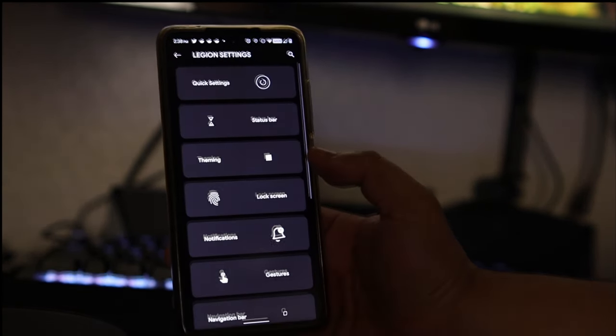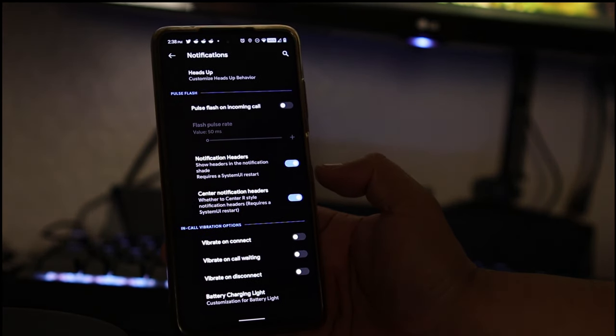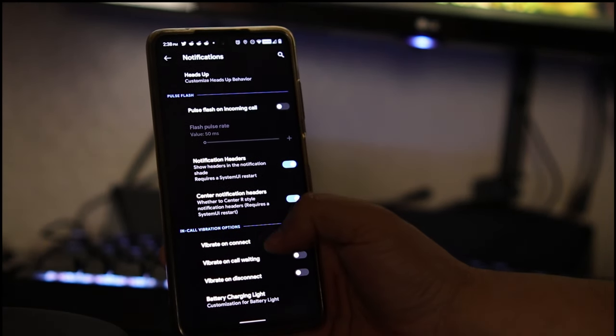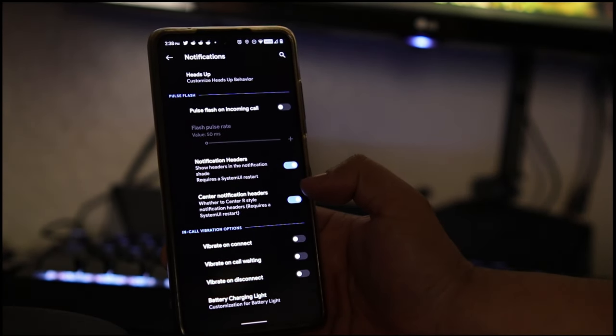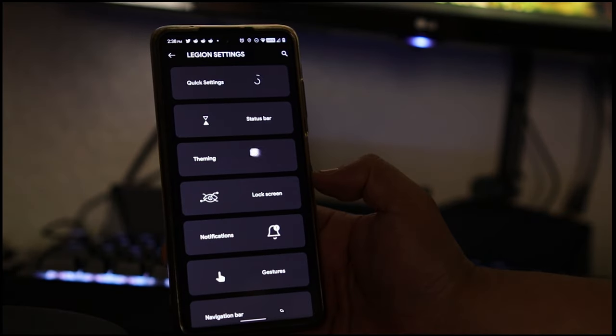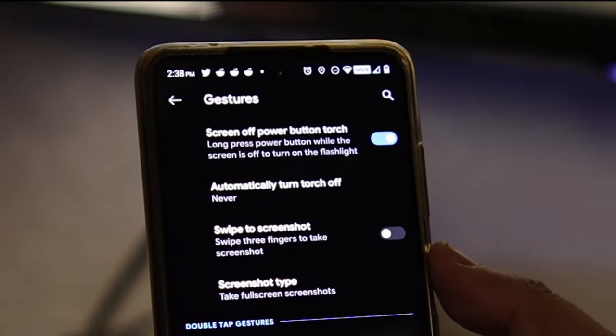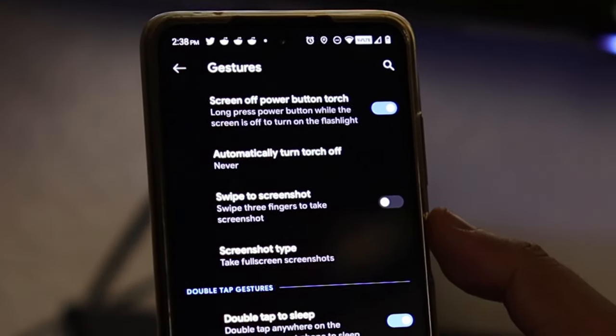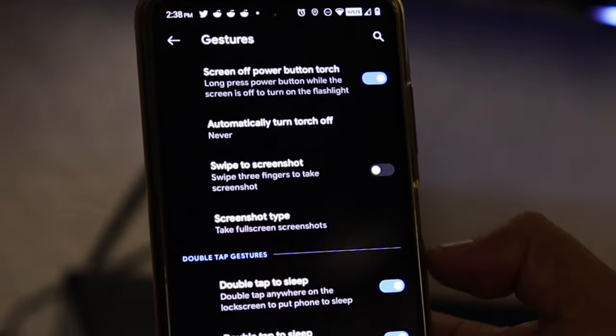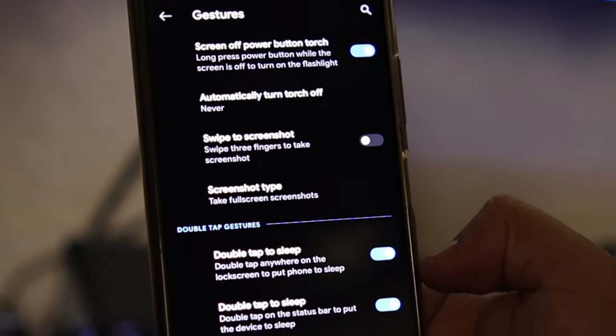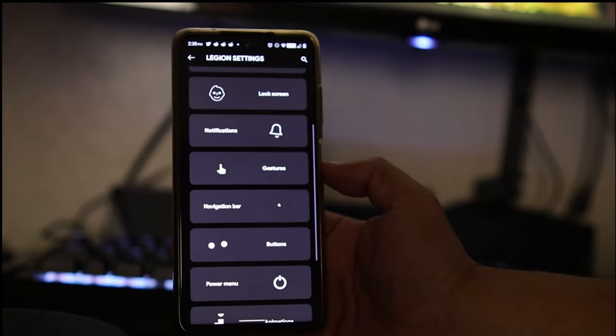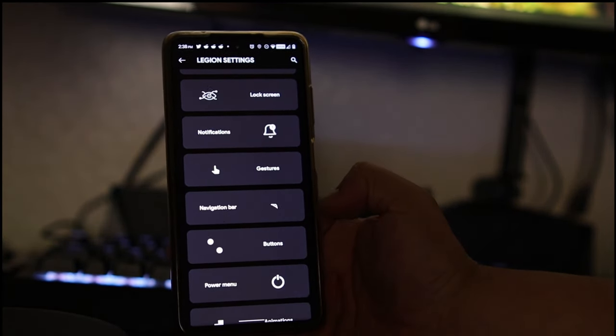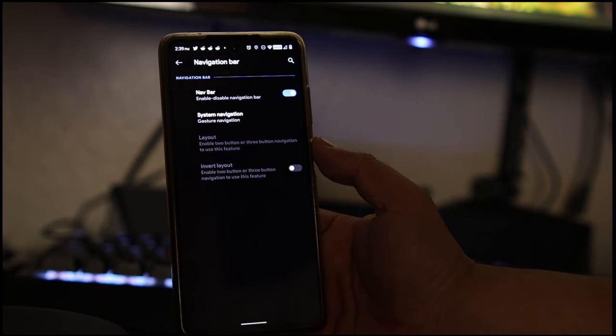Let's go to notifications. Here you could change your notification settings. I don't mess with it but you can. Under gestures we do have your torch so you could turn it on if you want. You have your screenshot type, your double tap to sleep anywhere in the phone to put to sleep, including double tap to sleep on the status bar.